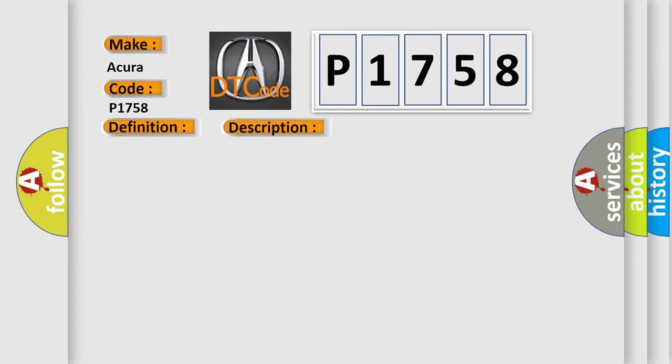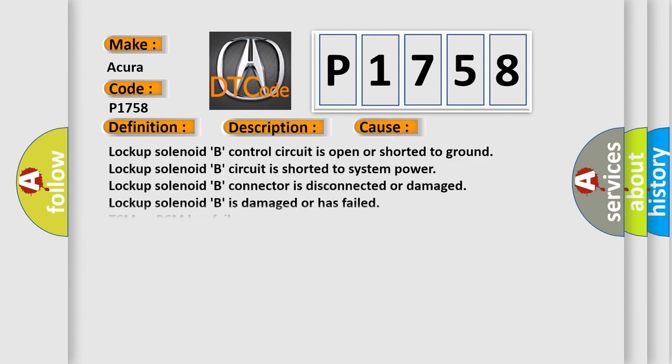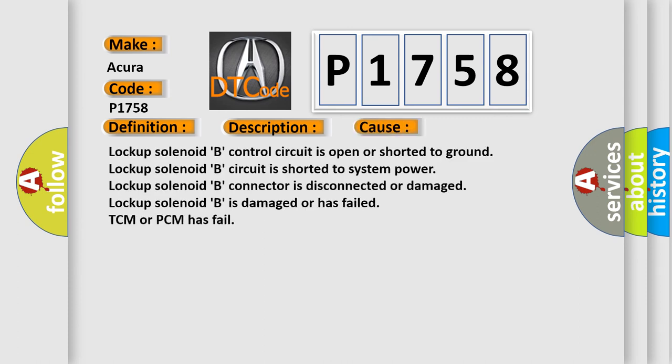This diagnostic error occurs most often in these cases: Lock-up solenoid B control circuit is open or shorted to ground. Lock-up solenoid B circuit is shorted to system power. Lock-up solenoid B connector is disconnected or damaged. Lock-up solenoid B is damaged or has failed.